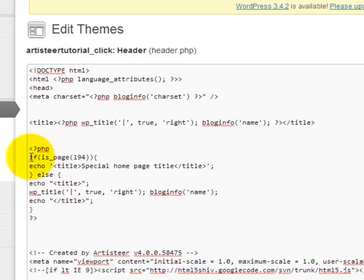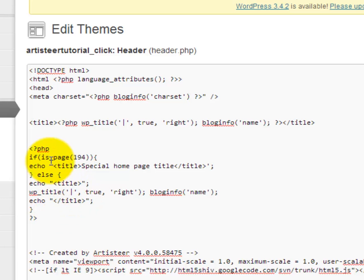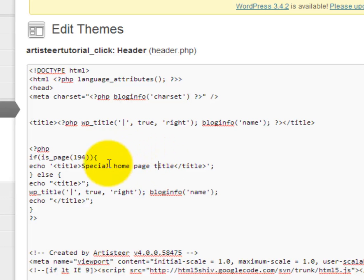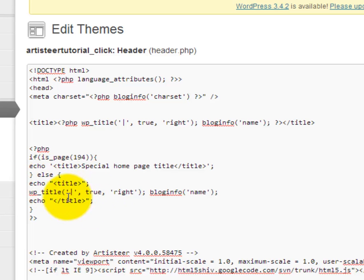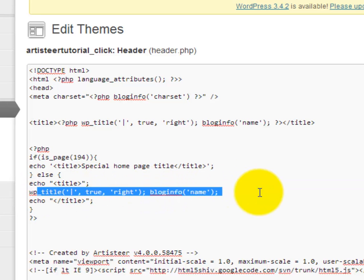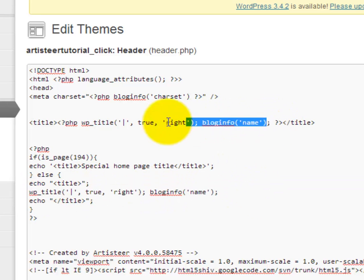So this says if it's this page ID, which I'll show you how to find, then do this and that's what that echo tag means. It means just say this HTML. So it's doing the title and then this special title, and then else, which in other words if it doesn't meet that criteria do this. So it's printing out the title tag and then it's maintaining this exact same functionality as the default artisteer functionality.